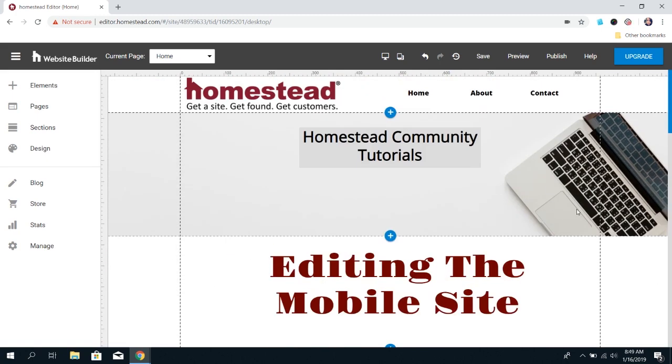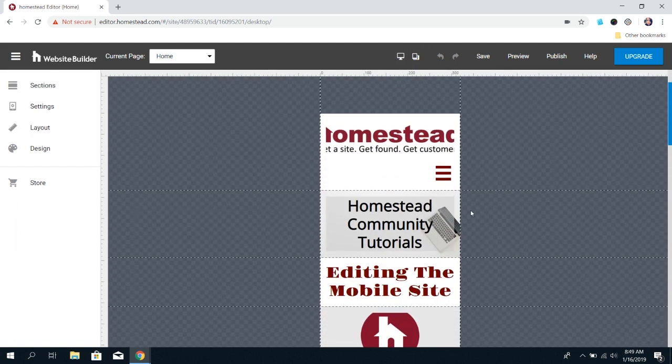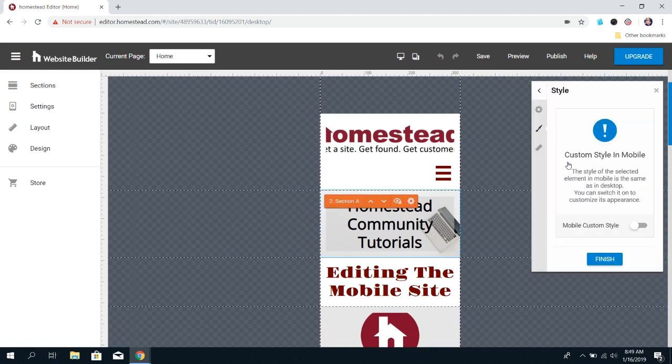For image backgrounds, sometimes the image you have in the background for desktop just doesn't look as good in mobile. If you decide you don't want it in the mobile site but don't want to change it in desktop, you can change it only in mobile.